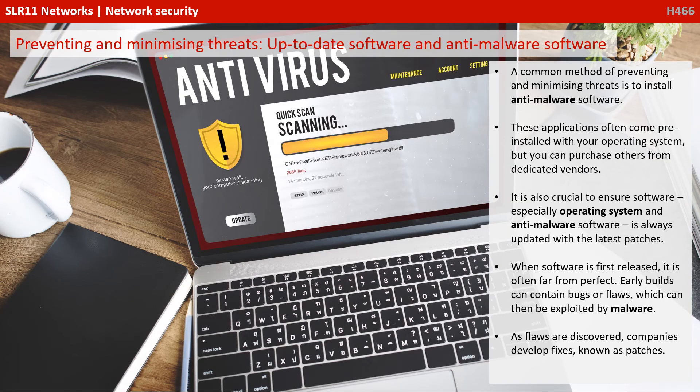A common method of preventing and minimising threats is to install anti-malware software. These applications often come pre-installed via the operating system, but you can purchase others from dedicated vendors. It's also crucial to ensure software — especially operating systems and anti-malware software — is always updated with the latest patches. When software is first released it is often far from perfect; early builds can contain bugs or flaws which can then be exploited by malware. As flaws are discovered, companies develop fixes known as patches.